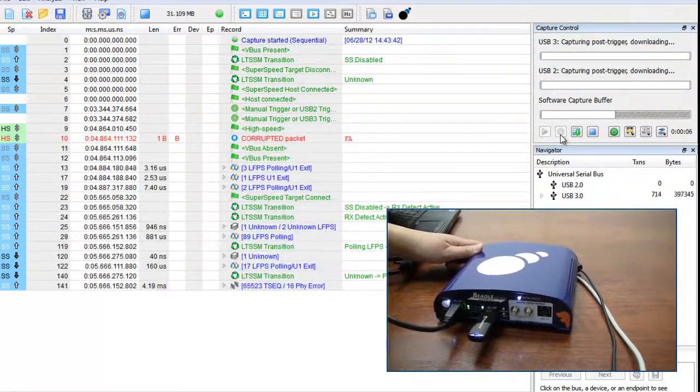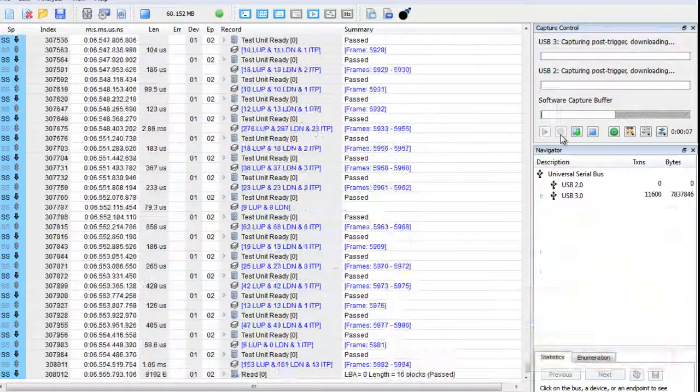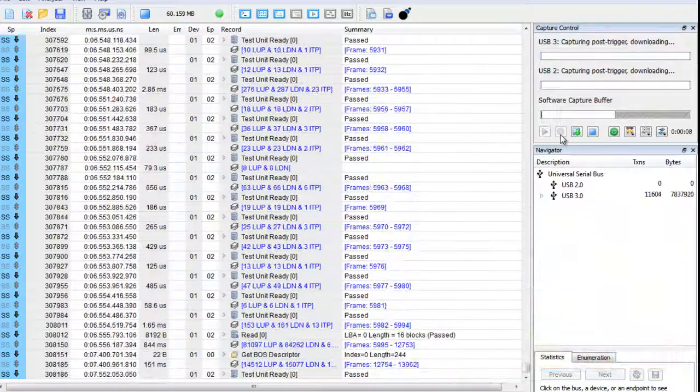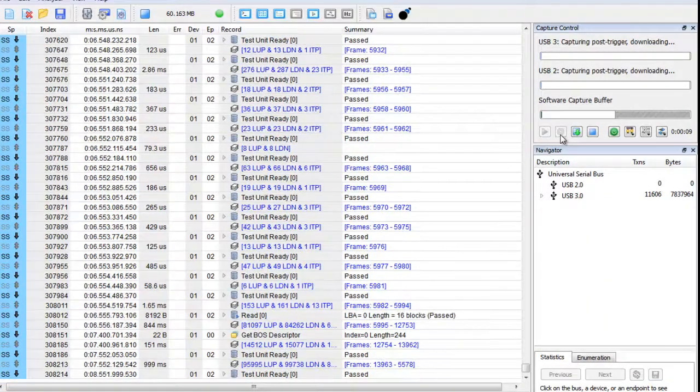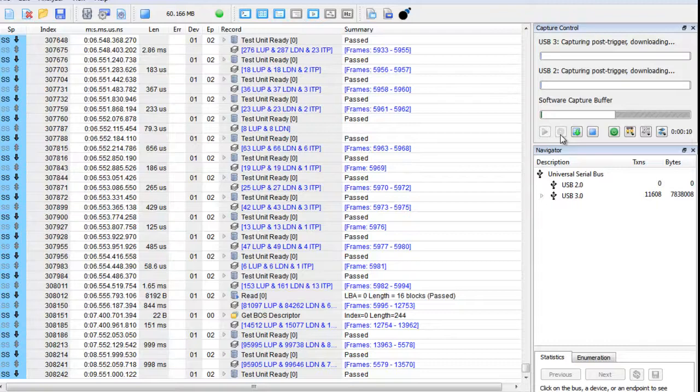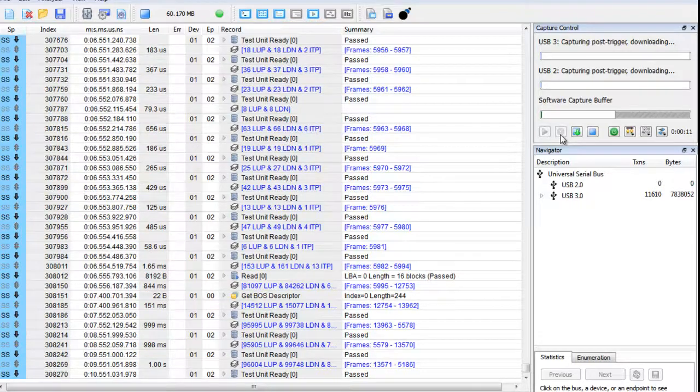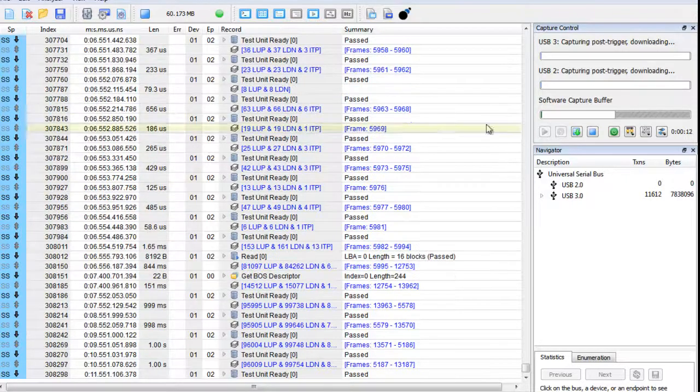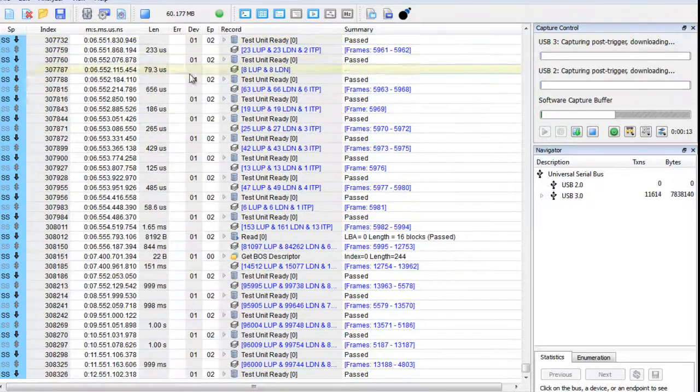Immediately, thanks to the live display technology, we can see all the data streaming in true real time and capture USB 3.0 data in 90 seconds.